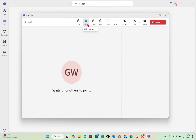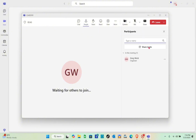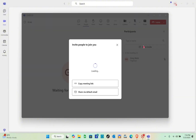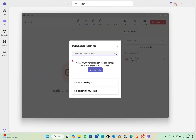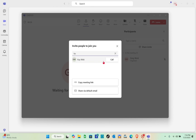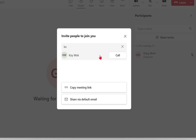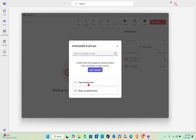In the People section, you can see everyone who has joined the meeting. You can click on 'Share Contact' or 'Share Link', then copy the link or type an email address to invite additional attendees.